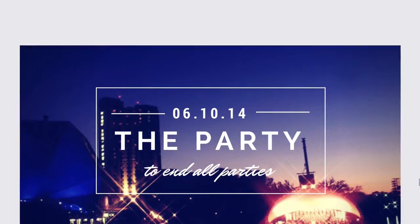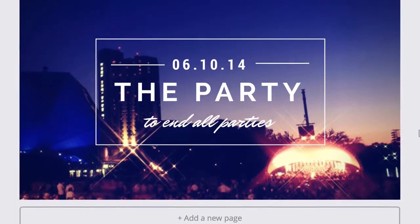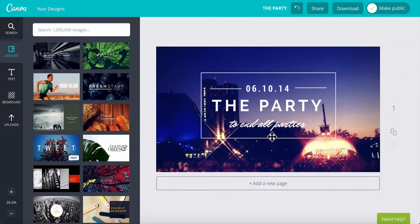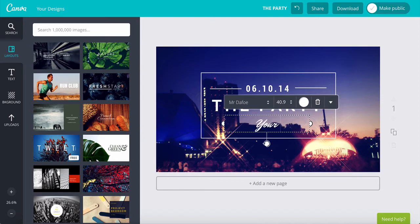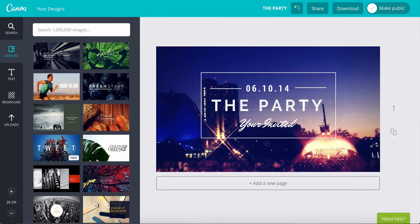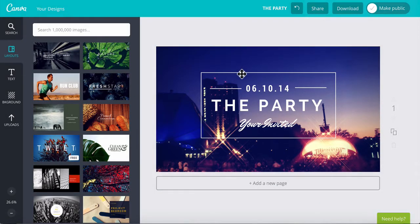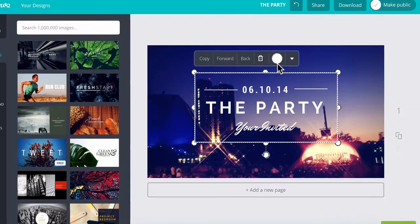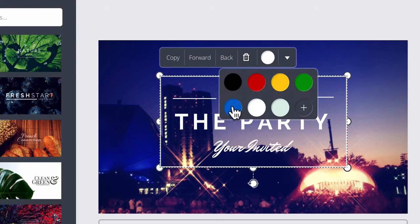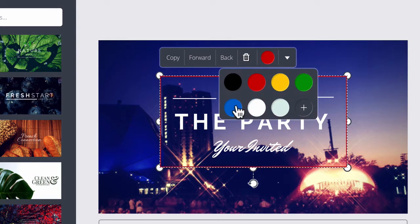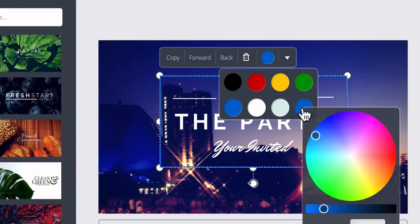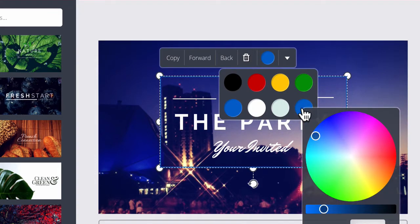Now the template is in your work area you can customize it and make it exactly how you like. To edit text just click on it and start typing, and you can edit the elements in the template as well. For example, this outline I can change to any color I'd like by selecting it. This small toolbar comes up and I can change the color by selecting the colors and choosing a color. If you'd like more flexibility click on the plus icon and you'll then have a choice of millions of colors.